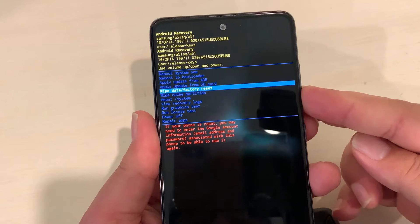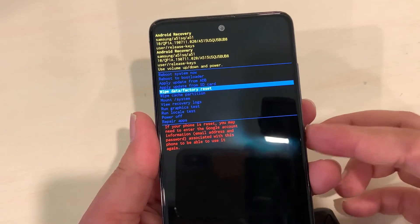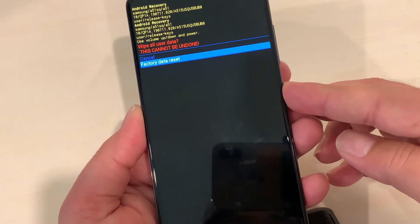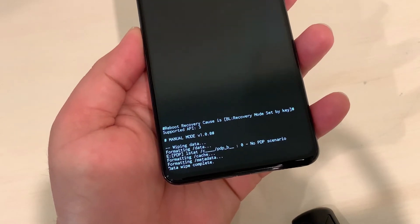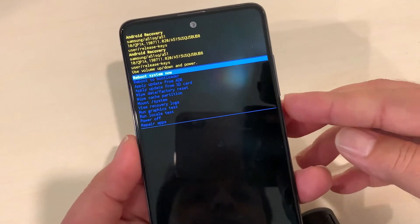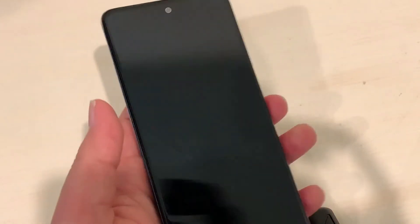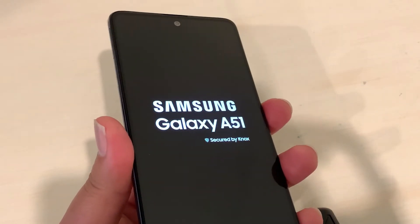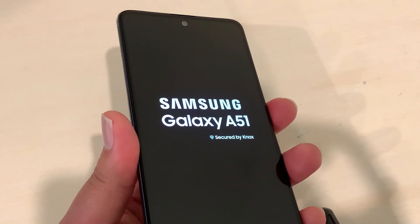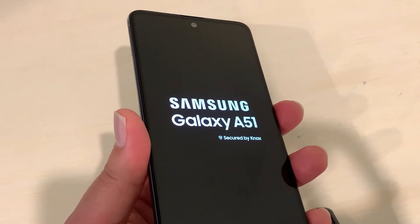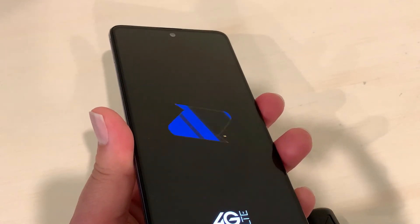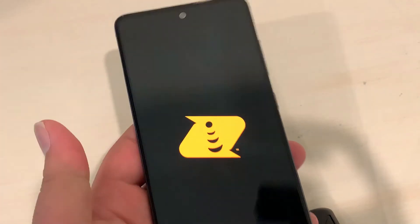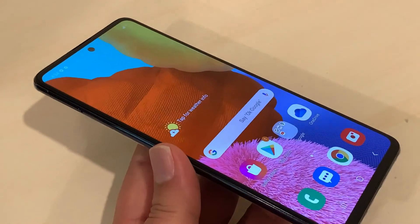Use volume down to select 'Wipe Data Factory Reset,' press the power button one time, then volume down again and power button one time to confirm. It will show formatting, then 'Data Wipe Complete' — select 'Reboot System Now.' Your phone will come up on the main setup screen. In this case, remember you didn't have access to your main screen, so whatever information you had in this phone you will lose. If you had any Gmail signed in, you should know that password because it will be asked after resetting. The hard reset is completed and the password has been removed.